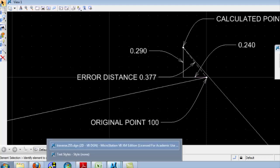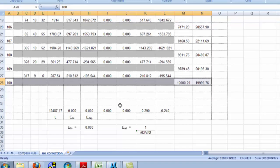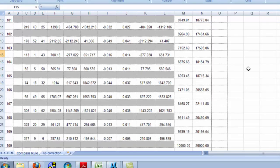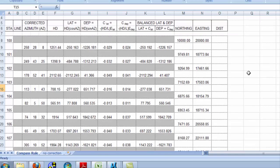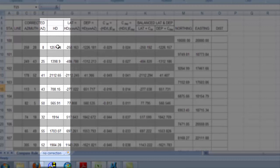How do we numerically correct? We use a thing we call the compass rule. The compass rule, simply put, takes the size of our error and distributes it based on the length of each polygon side.